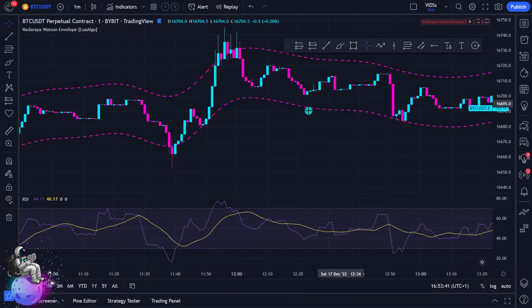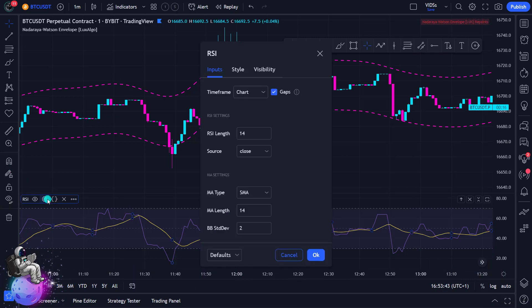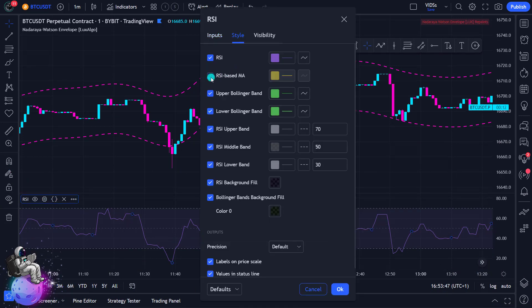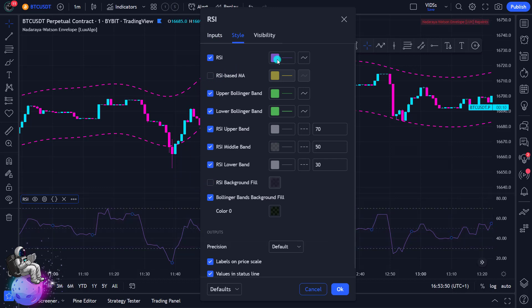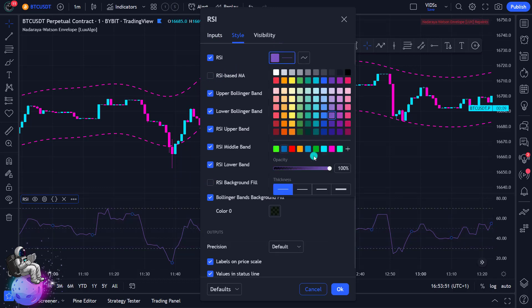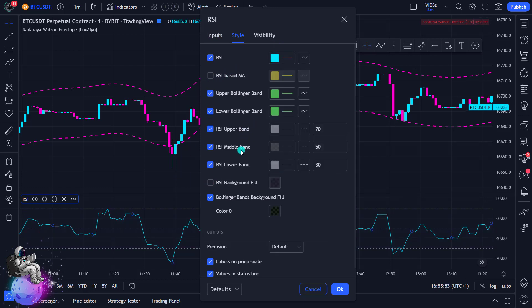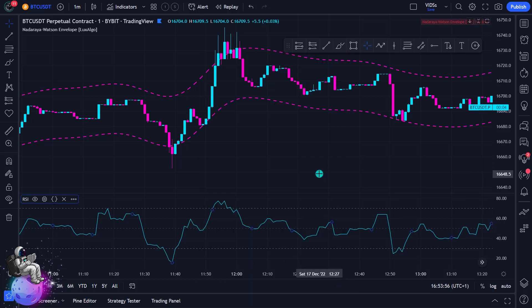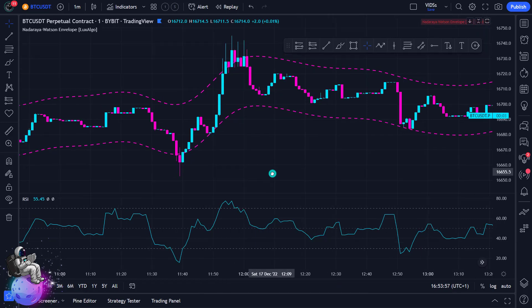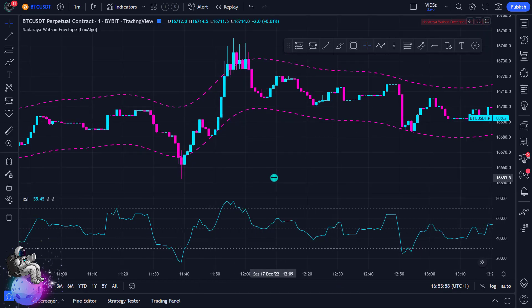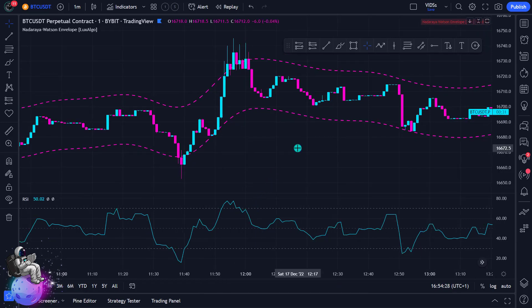The RSI stands for Relative Strength Index. Add it and again go to the settings. Then remove the RSI-based MA — we do not need it. You can also choose to adjust the indicator colors. Now you have all the indicators set correctly and I can start explaining this scalping strategy.